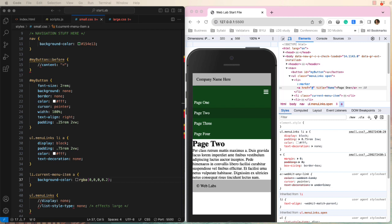The point is that we now have implemented wayfinding because the menu item matches the page title. When a user opens your webpage, the menu should be closed, but ours is opened.